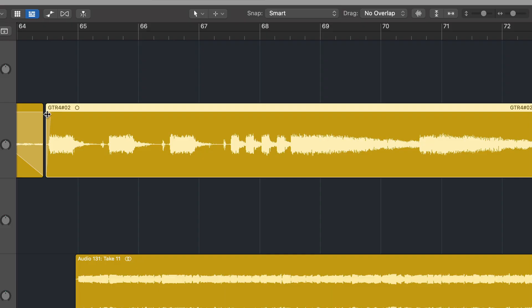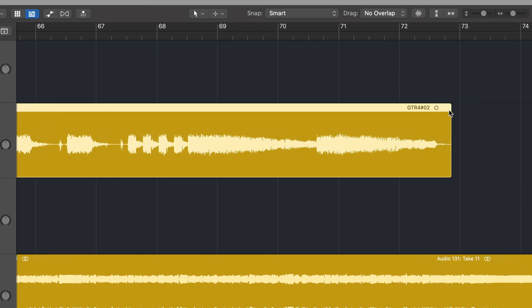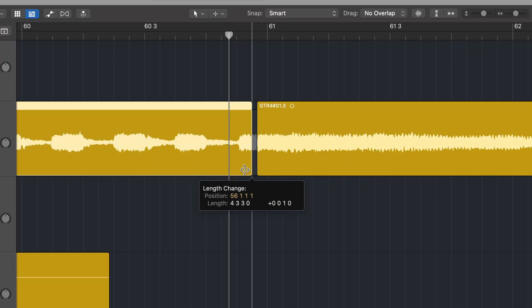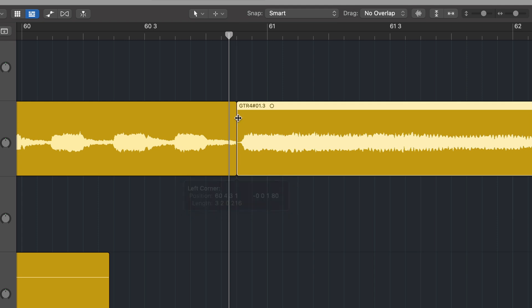Number eight, we have fades and crossfades. This is where you can fade in or fade out a region, or if you have two regions butted up against each other, you can crossfade them for a smooth transition. This can really help when comping together a guitar, vocal, or drum edit where a hard edit is just clicking or popping. A crossfade can fix that nine times out of ten.